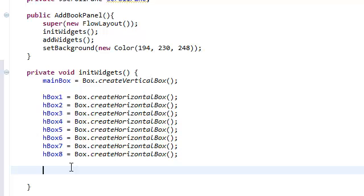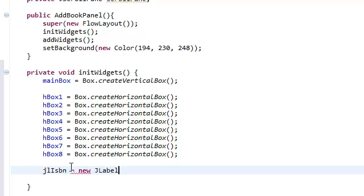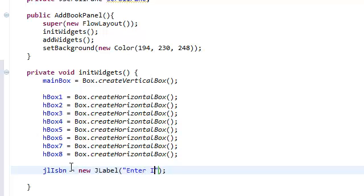So let's go ahead and do that. We're going to initialize our JLabel ISBN to a new JLabel. And what this JLabel constructor is going to take is the text of the JLabel. So we're going to say Enter ISBN.